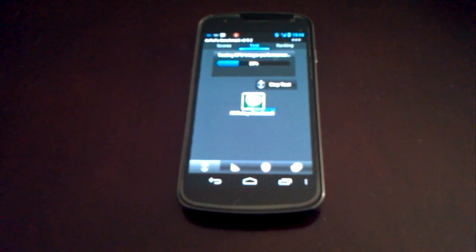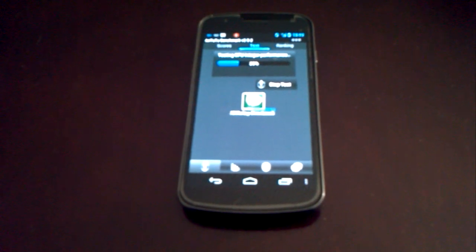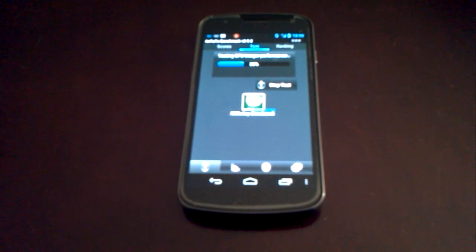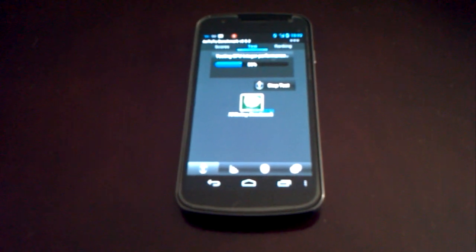But this is the benchmark test guys, AnTuTu version 2.9.2.